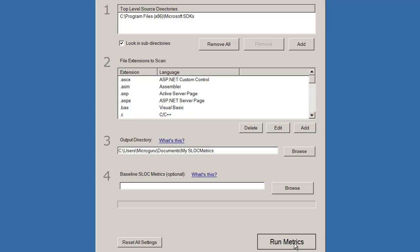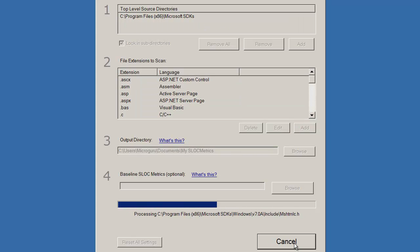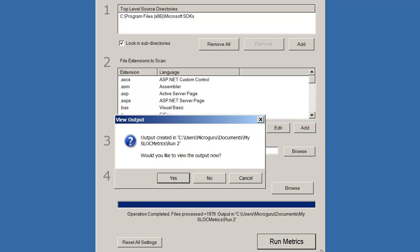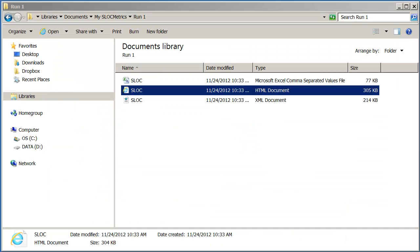Let's run Slock Metrics and view some results. The output is automatically saved in three formats: Microsoft Excel comma-separated values, HTML, and XML.